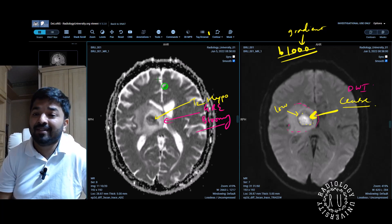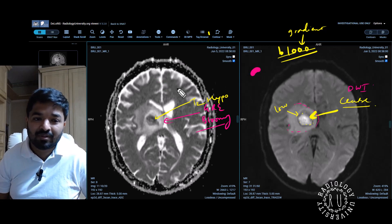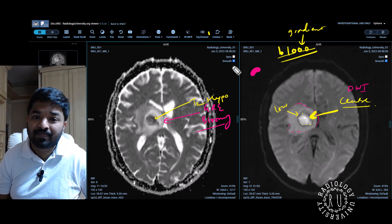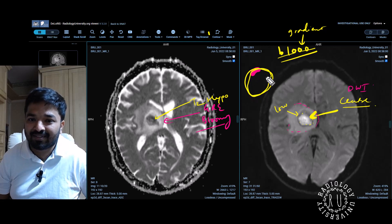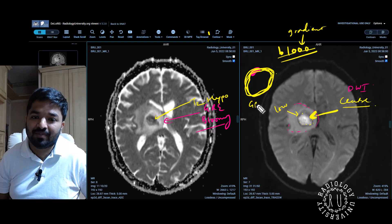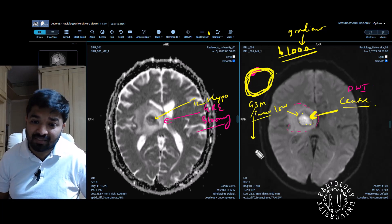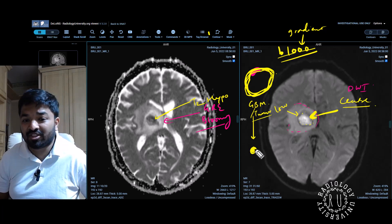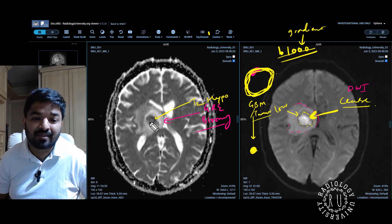Because if this were a tumor, it would show diffusion restriction in the periphery. If this is a tumor like a GBM, you have diffusion restriction in the periphery. It could be metastasis as well — both will show diffusion restriction in the periphery. If GBM or metastasis is small, it will show solid diffusion restriction. But it will not show this T2 hypointense rim around.